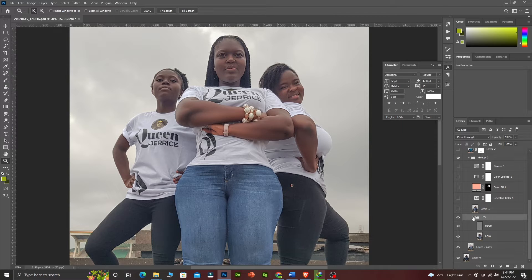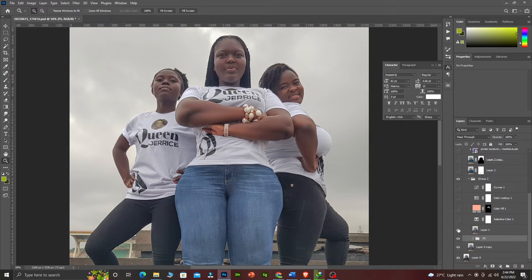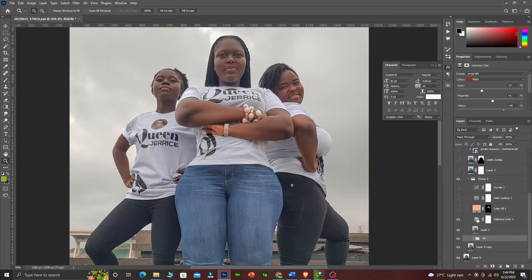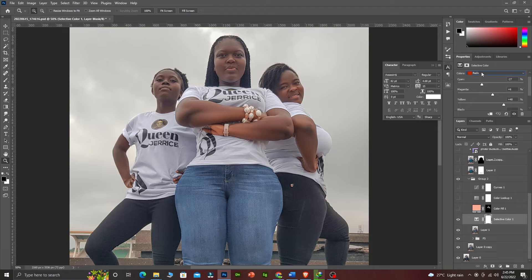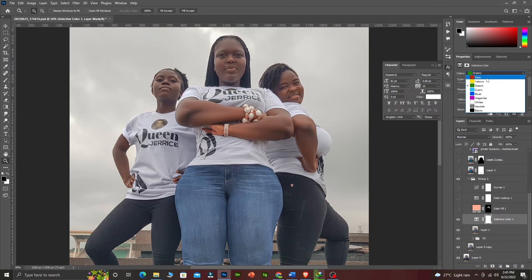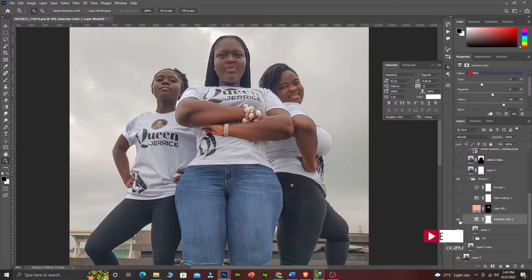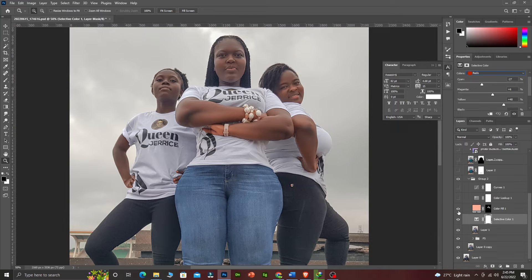From that I did a stamping layer by pressing Alt+Ctrl+Shift+E, then I stamped it. Then I came to do a Selective Color adjustment. I have the presets already — you can see the reds, I manipulated the reds a little bit, and I manipulated the yellows. I think it's the reds and yellows that are manipulated. From there I gave a skin tone — look at the skin.